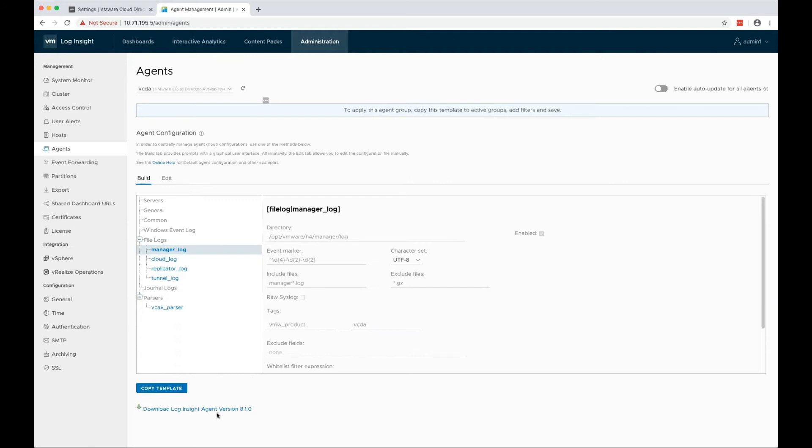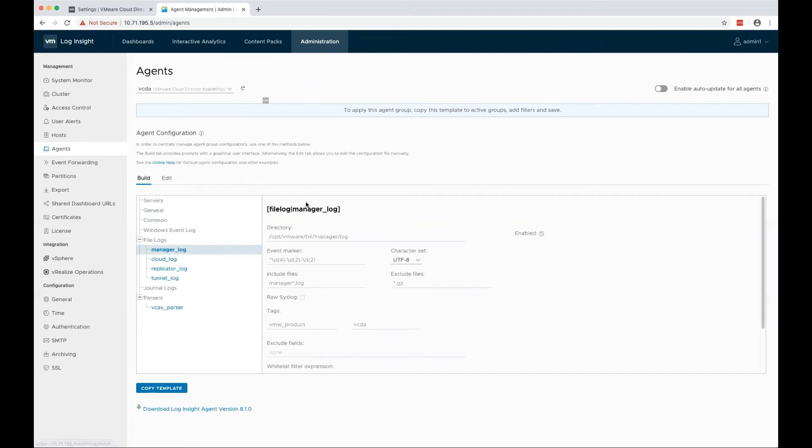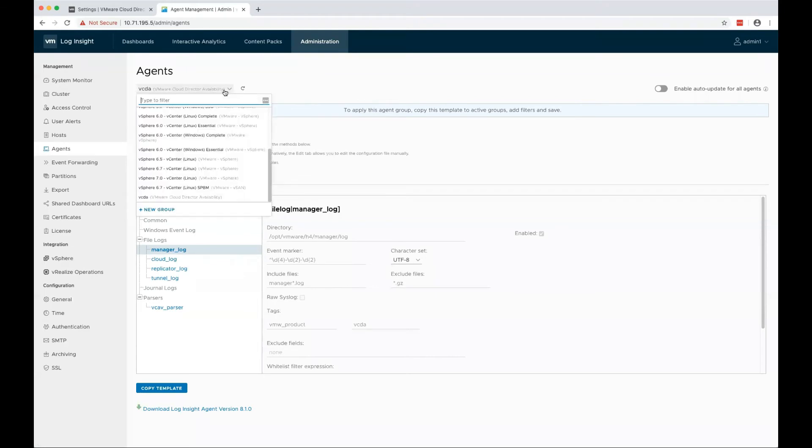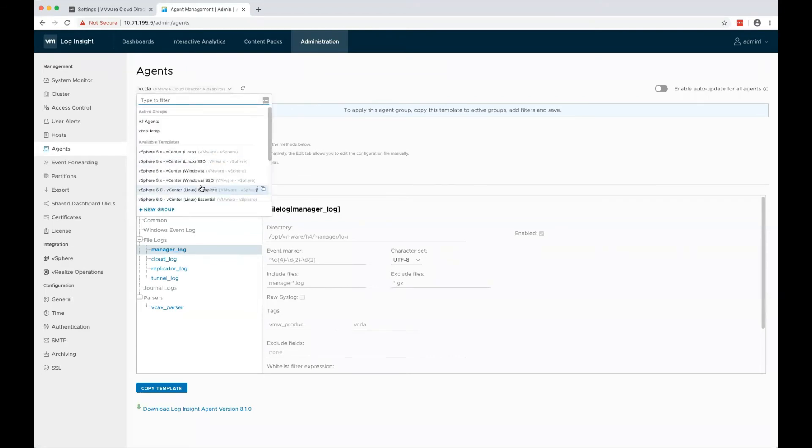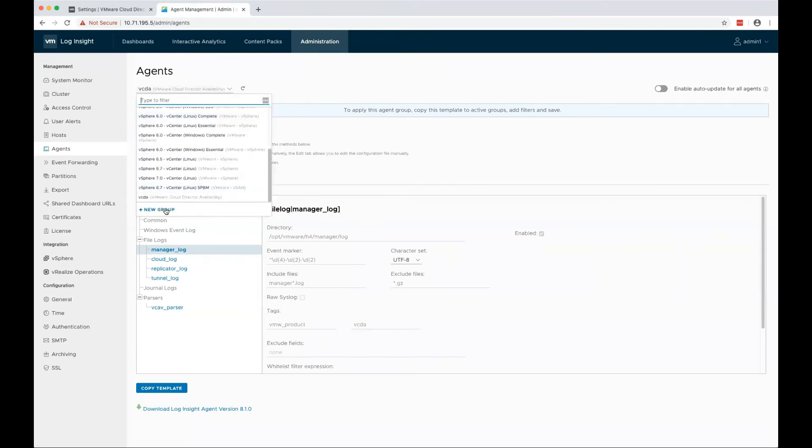In order for this to work, you need to download the LogInsight Agent and install it on each VCDA server. Point the Agent to send the logs to the proper LogInsight server, and the last thing you need to do is configure an Agent Group.